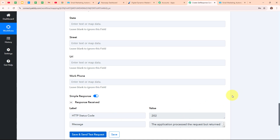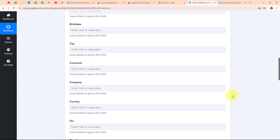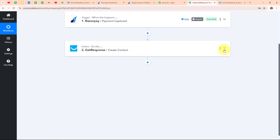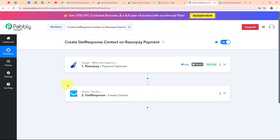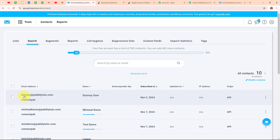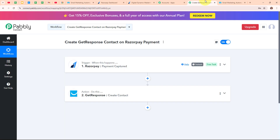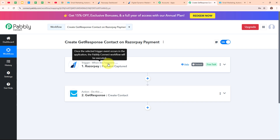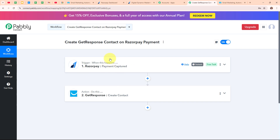We have received a successful response, meaning we have successfully created a new contact in our GetResponse account for the new payment received in Razorpay. Let's go and check it. After refreshing, we can see we have successfully created a new contact with the email dummy@pablydudes.com and the name Dummy User. With this, we have successfully set up our automation. Now let's test our automation to check whether it is working. We are going to make another test payment in Razorpay using our payment page.